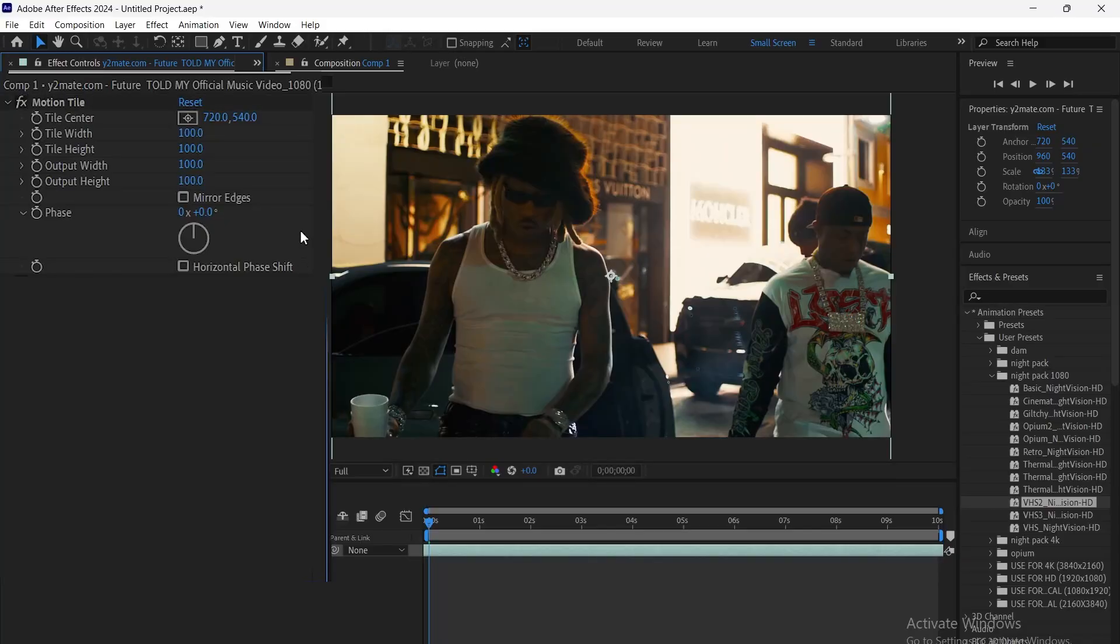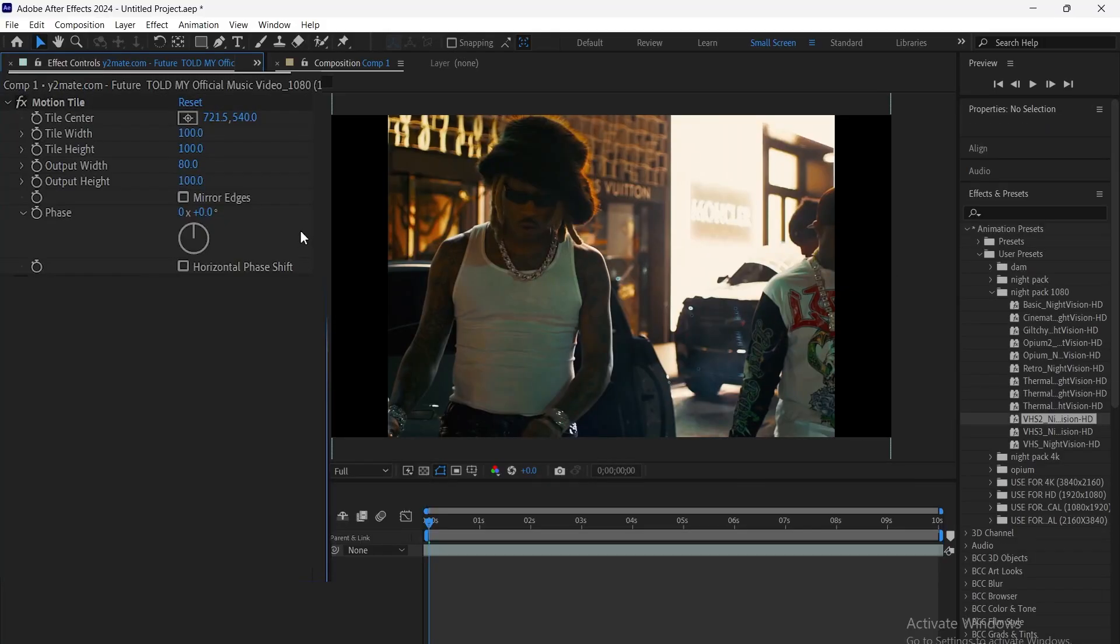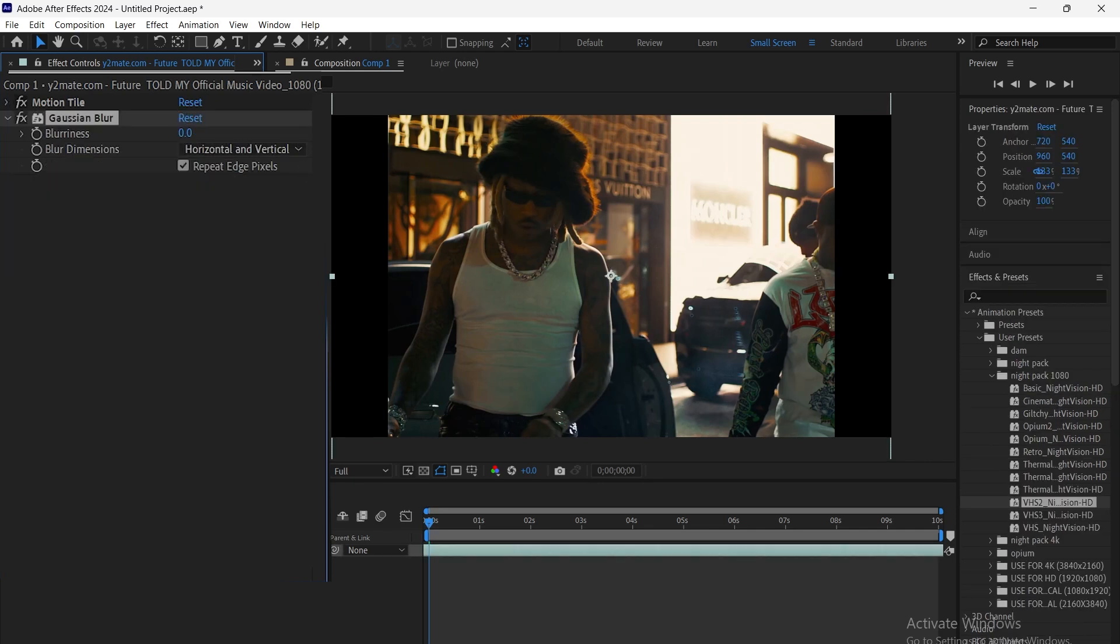First, we add the motion tile effect and set the output width to 8. Then, we add Gaussian blur and set it to 5.